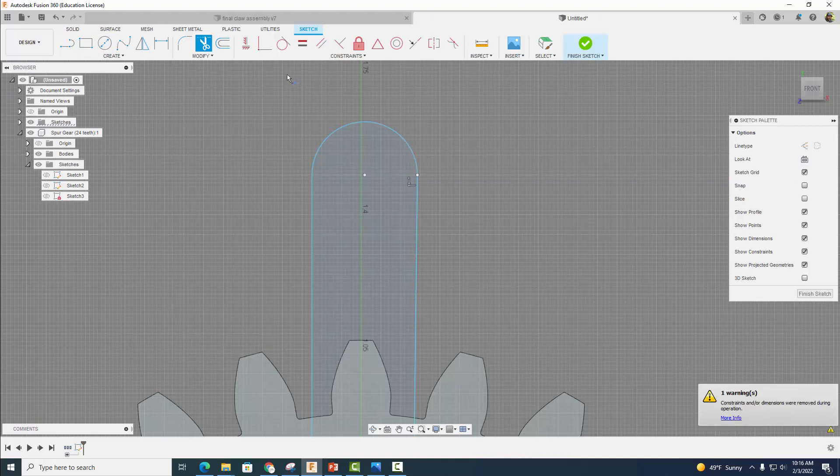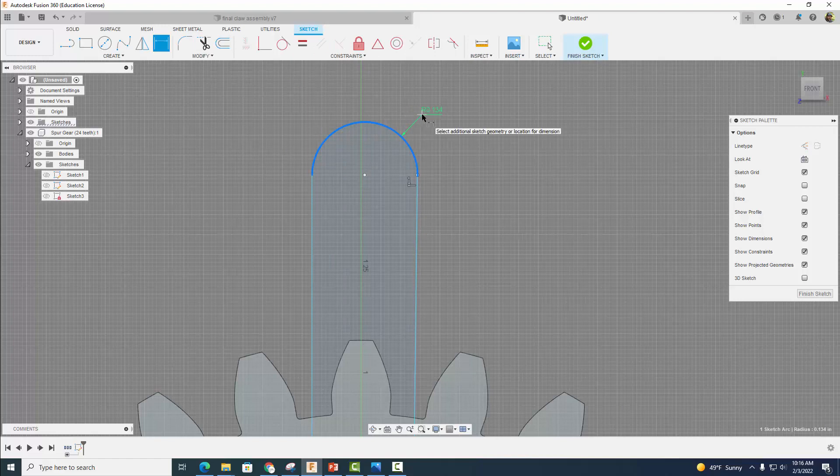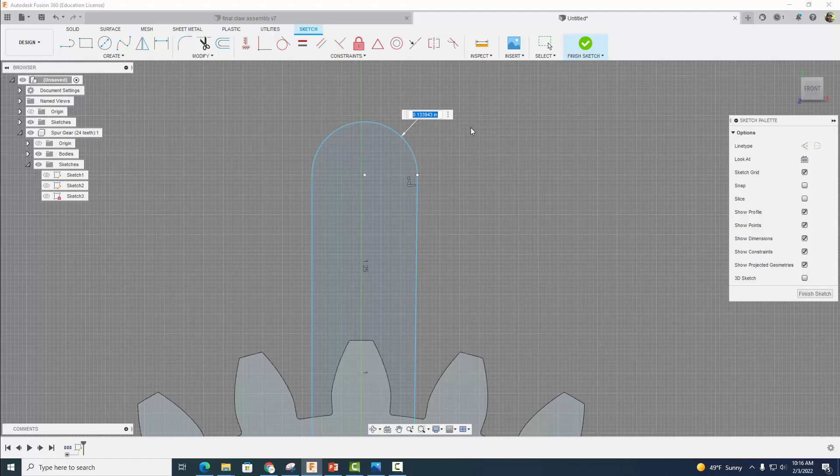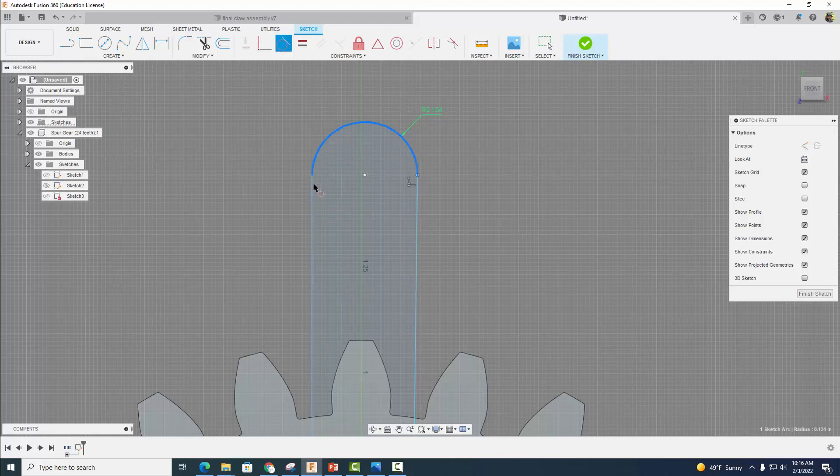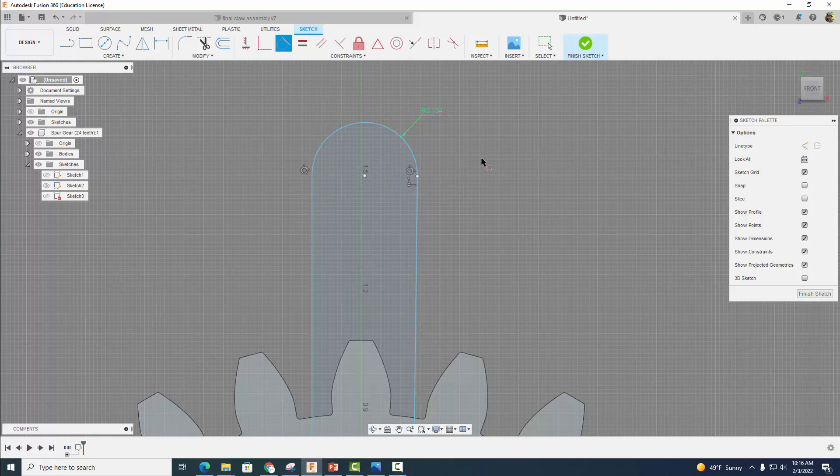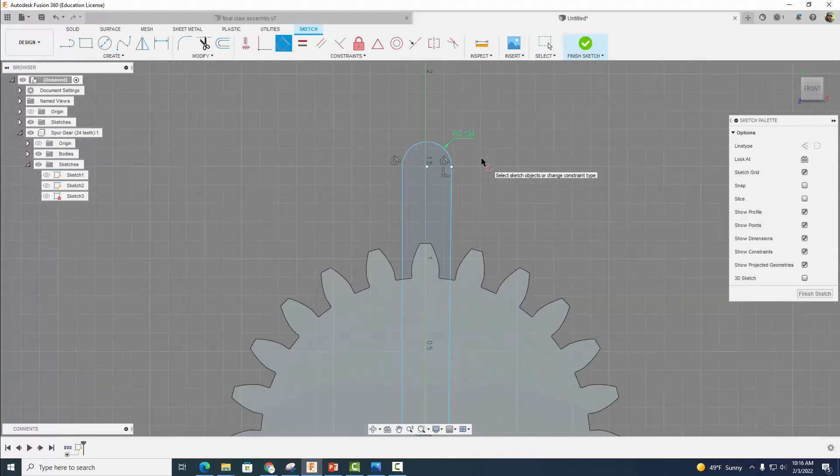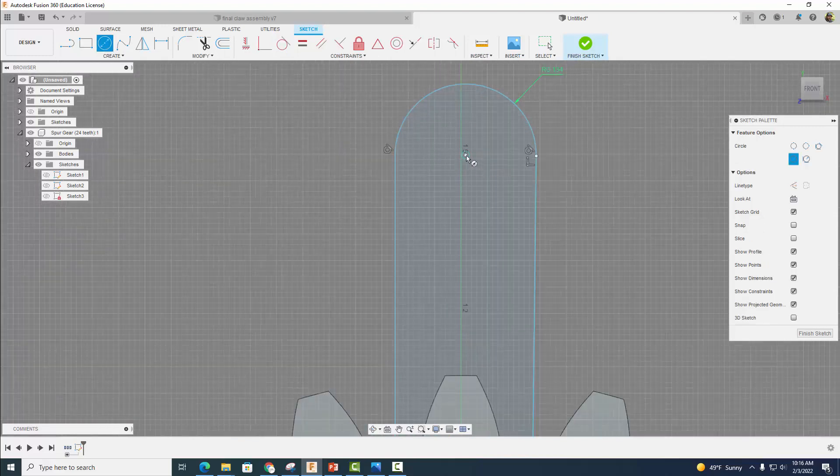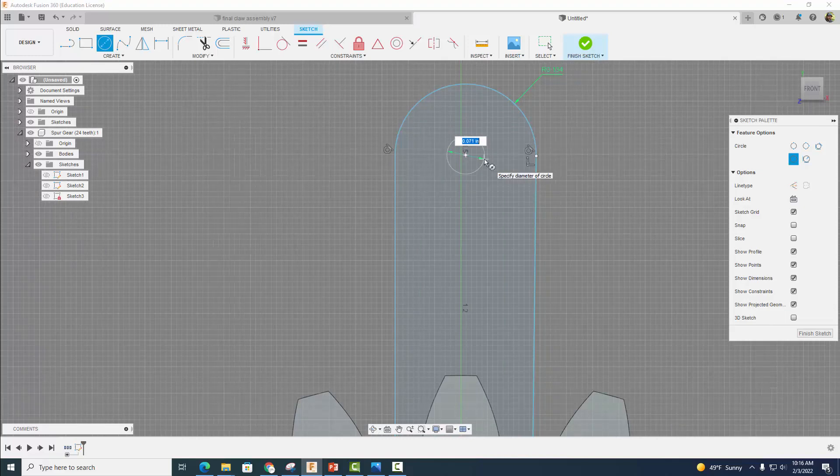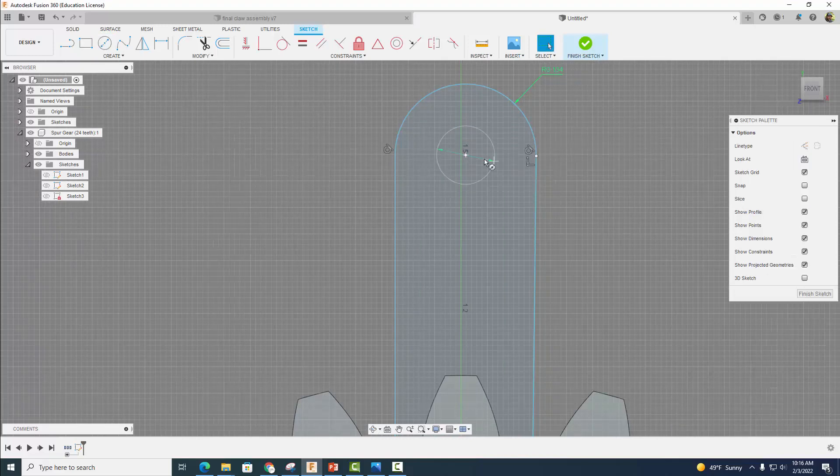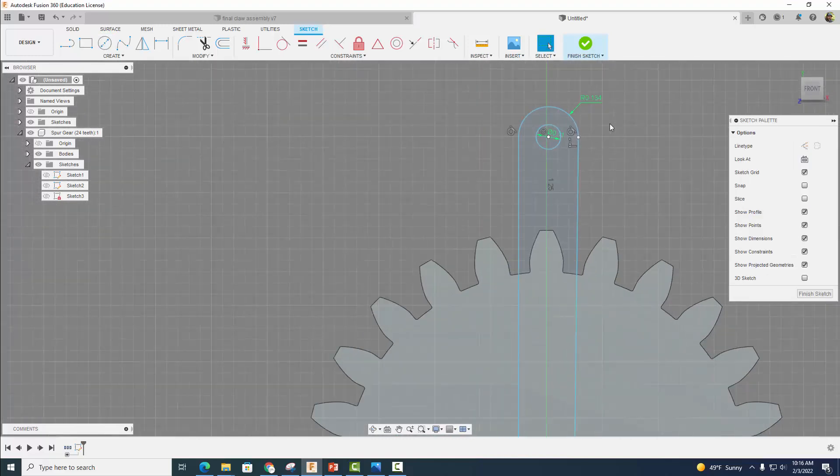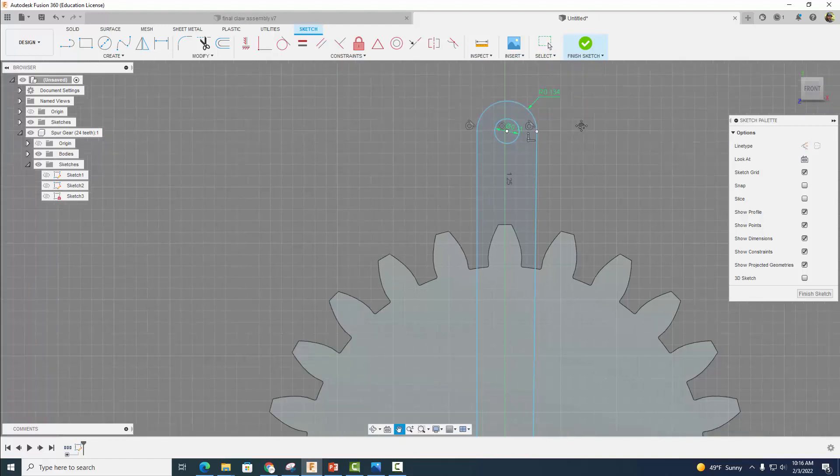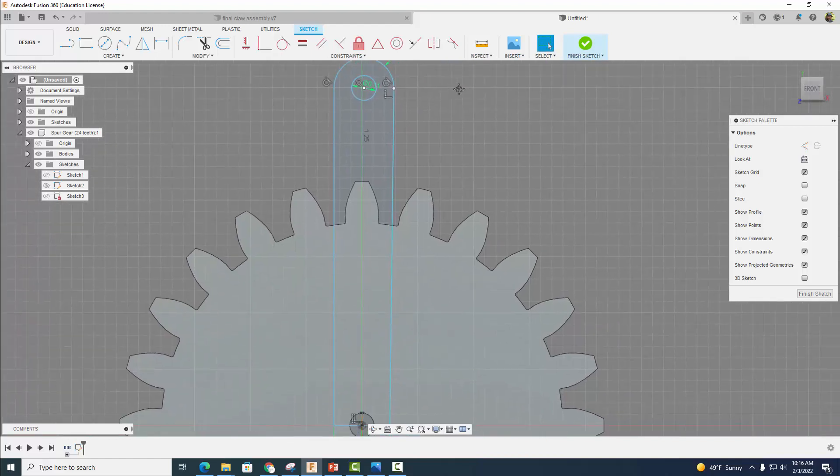And dimension this. All right, so it has a diameter, or a radius of that, but let's be certain. I'm going to come over to my tangent constraint and make that tangent to that. All right, so now we're good. Now I'm going to grab my circle tool again, and right here at the center I'm going to make a concentric circle that has a diameter of 0.11 inches for one of my M3 bolts.